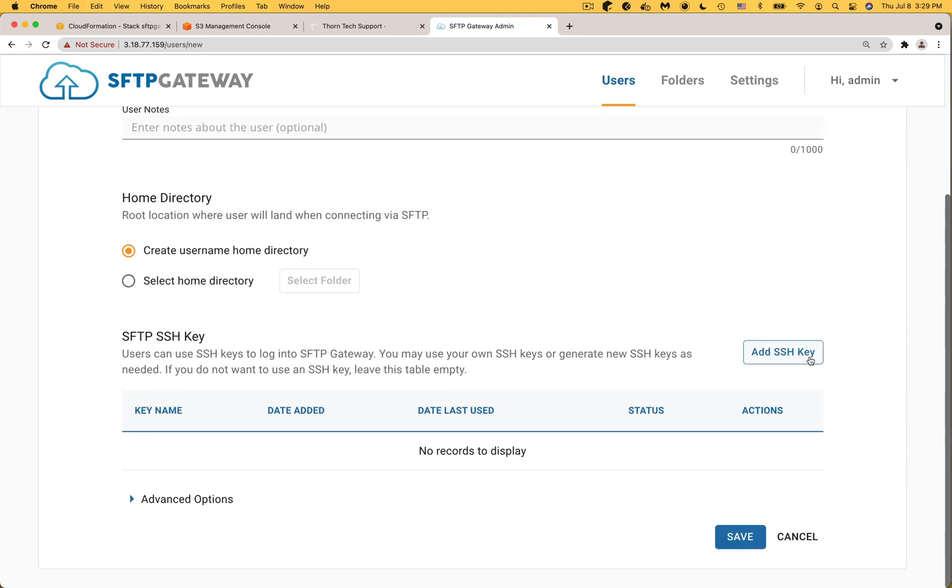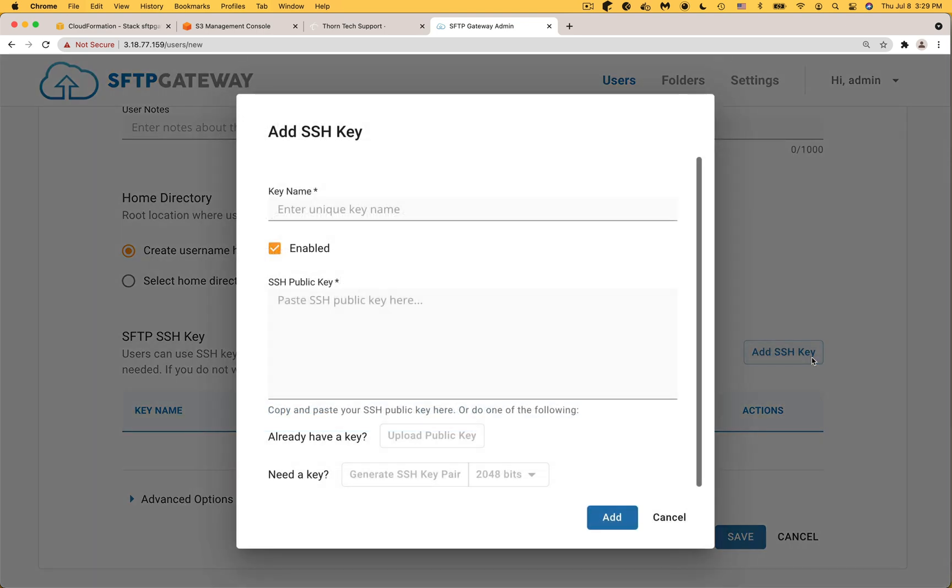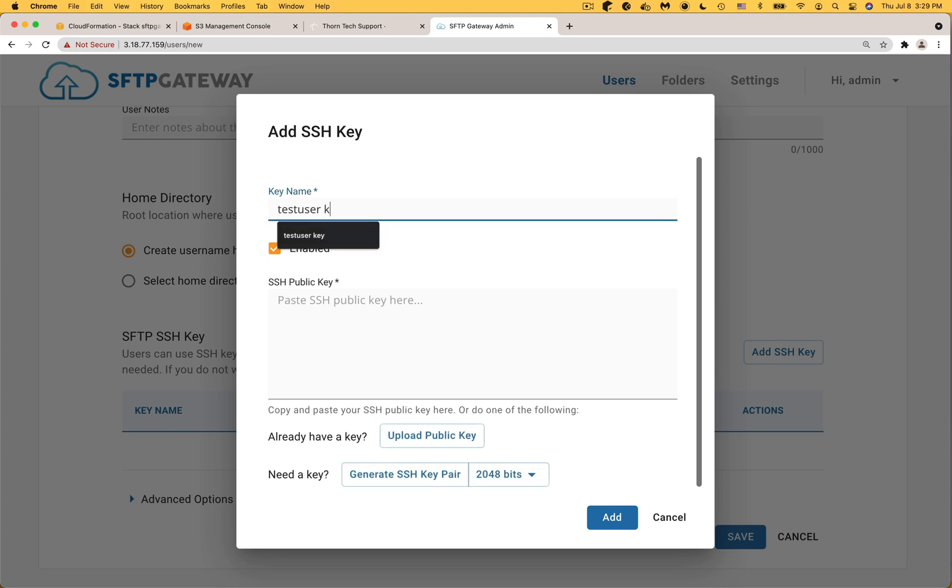For now, click add SSH key and this opens a modal window. For key name this is mainly for your benefit just in case you configure multiple SSH keys for this user. In some cases the client already has an existing keypair in which case they would send you their public key which you can paste in the text field or upload as a file.